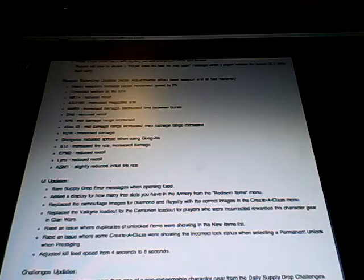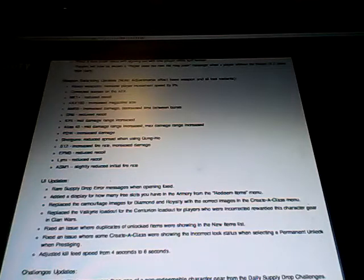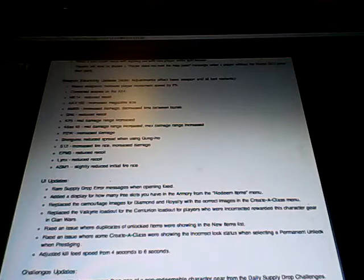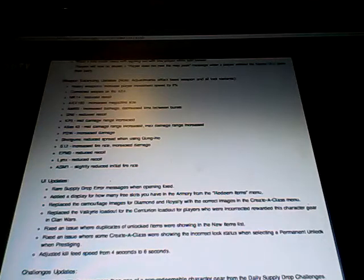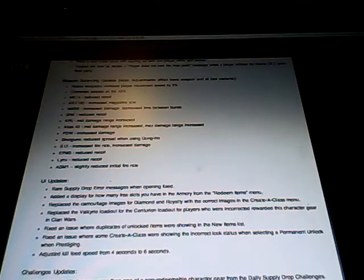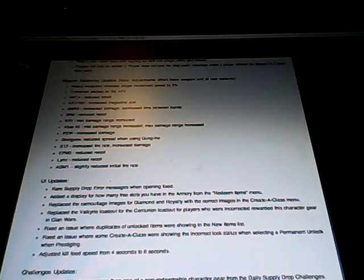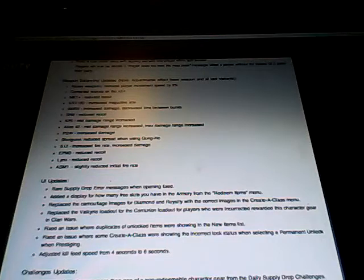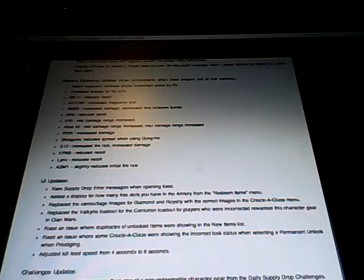This update has been around for a few days just letting you guys know. Next one is AMR9 increased damage and decreased time between bursts. So this update is good overall because there's been a lot of weapon buffs which is really good. So nothing got nerfed for the most part. So hopefully the AMR9 is a little bit more competitive.